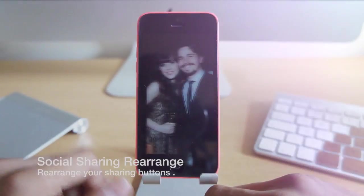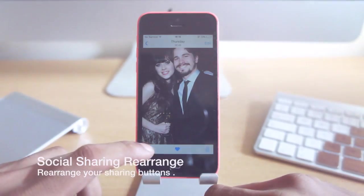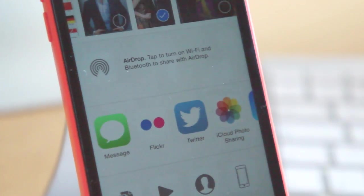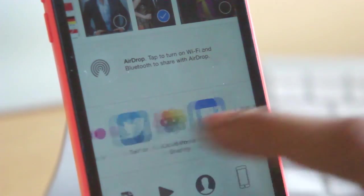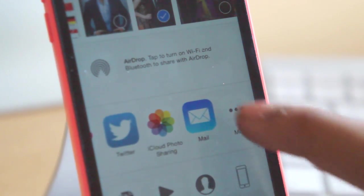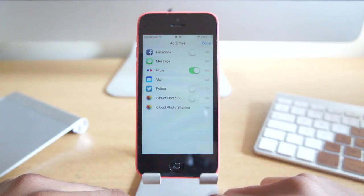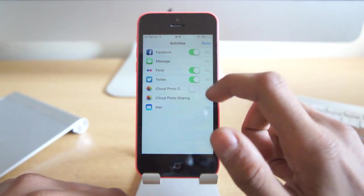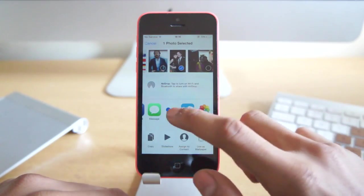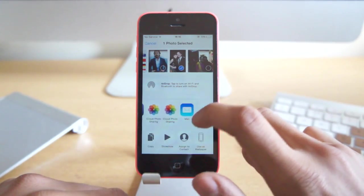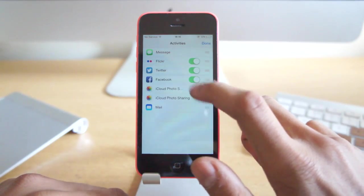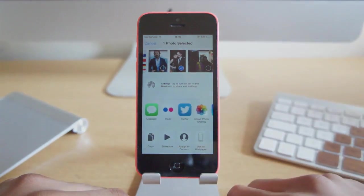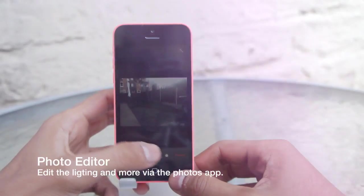Next up we've got social share rearrange. If you're in your Photos application and you go into your sharing panel, you can see all your icons there. You now have the ability to move them around, so you can choose your first button as Facebook or something like that. You can also enable and disable them. If you scroll to the end you'll see a More tab — click that to choose which ones to disable with the toggles, and then you're ready to go.